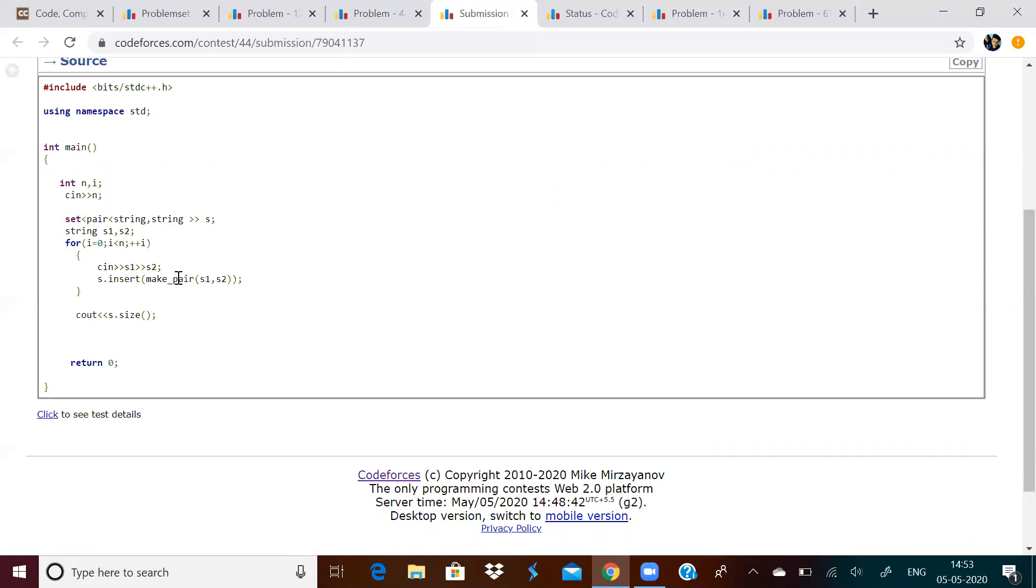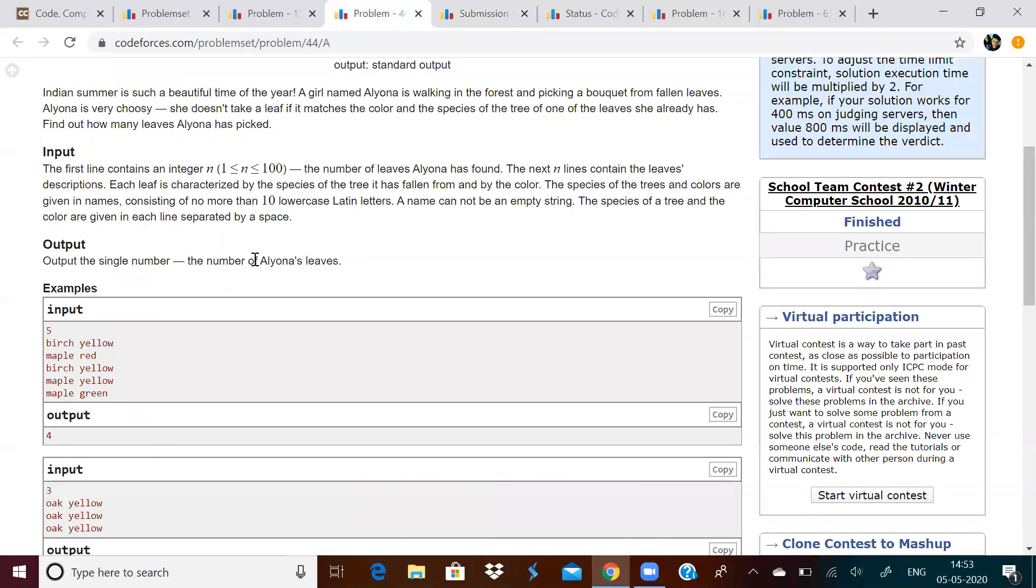How do we make a pair? We can directly use the make pair function. This will pair S1 and S2 and we will store this pair in the set. And when we print the size of the set, we shall get the answer. That is how many unique leaves are present.